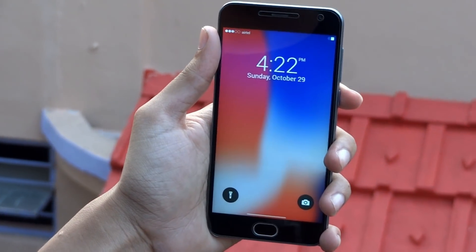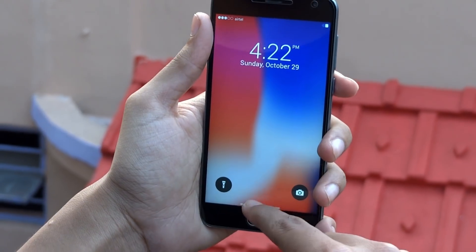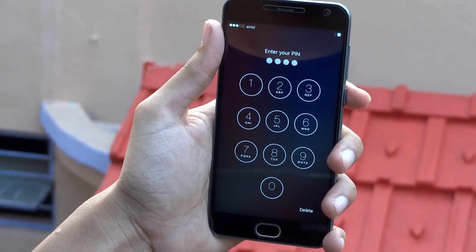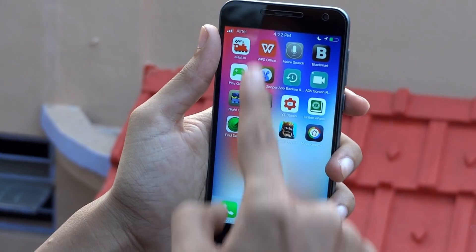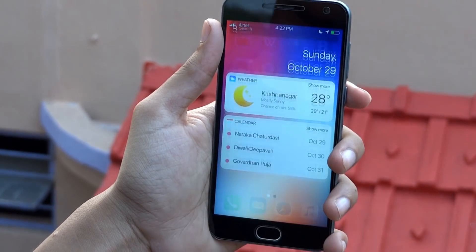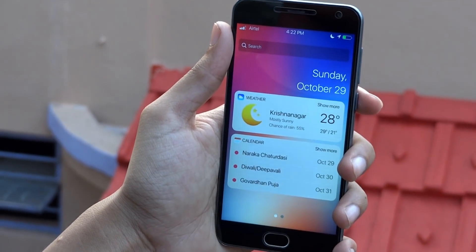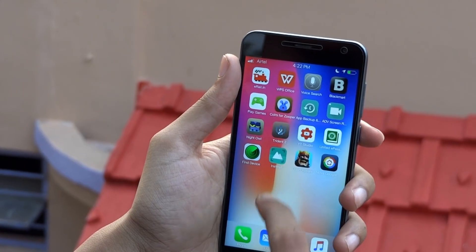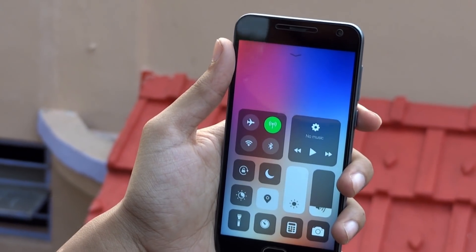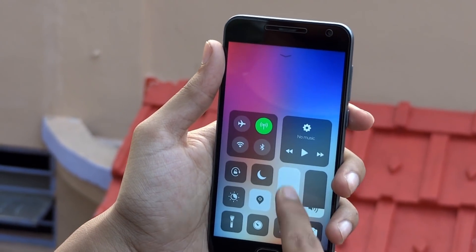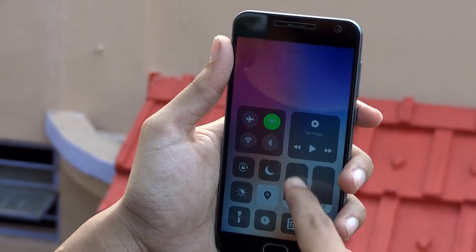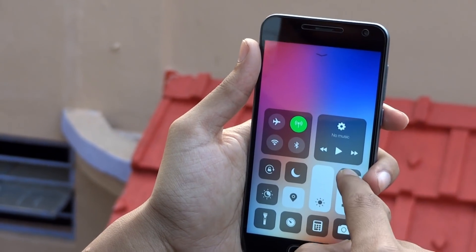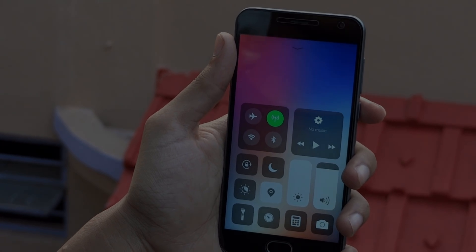So here we go — you have successfully made your Android look exactly like the new iPhone X, or you can say iOS 11. However, these are not all the apps that you can use to make your device look like iOS. You can search for more apps on the Play Store and make better customizations, as Android has the ability to be customized in many ways.